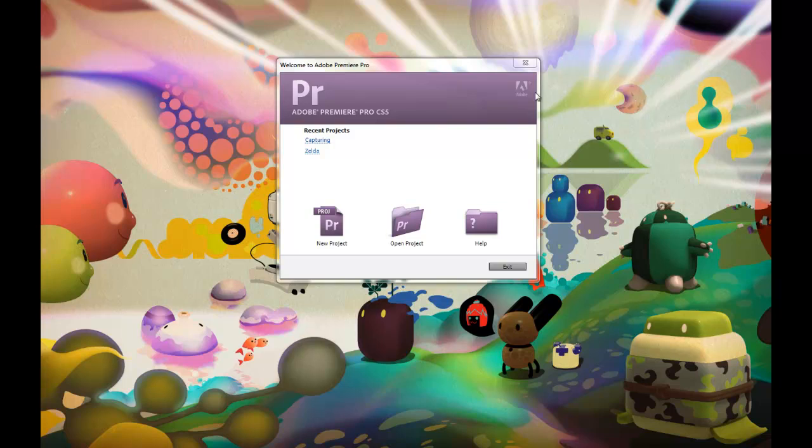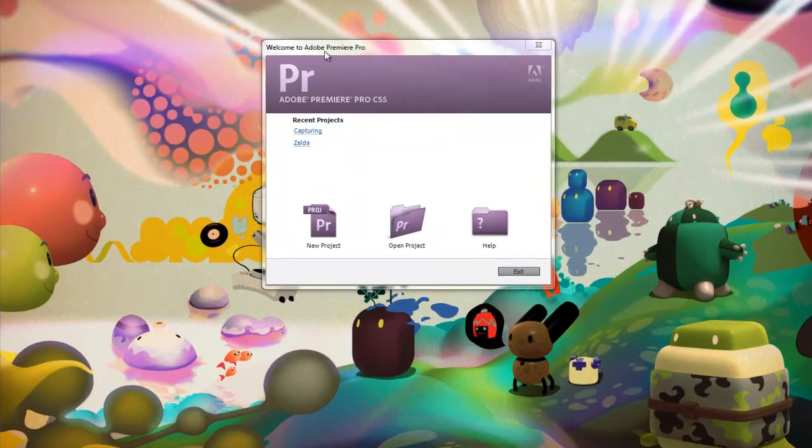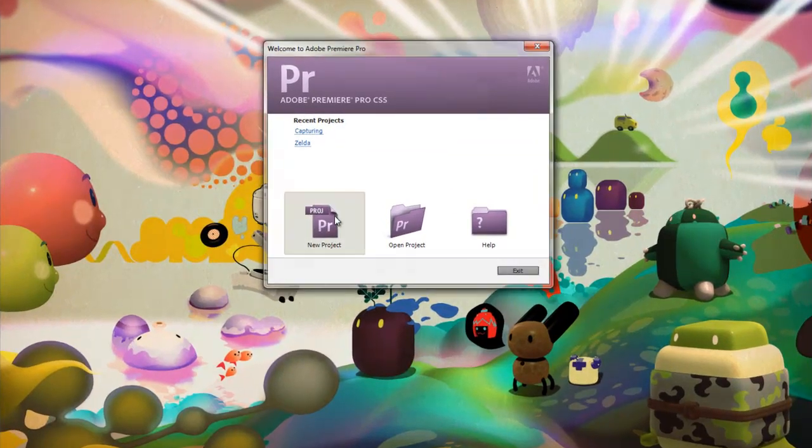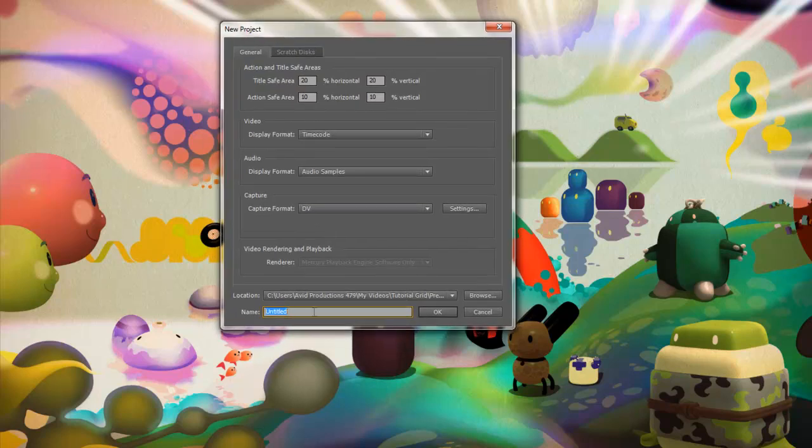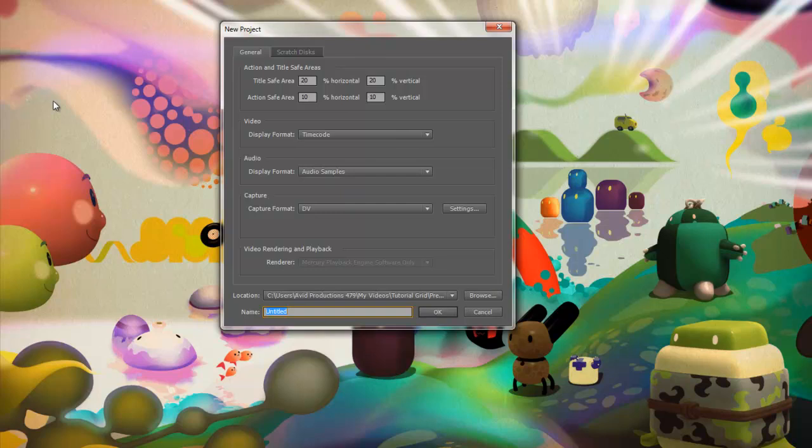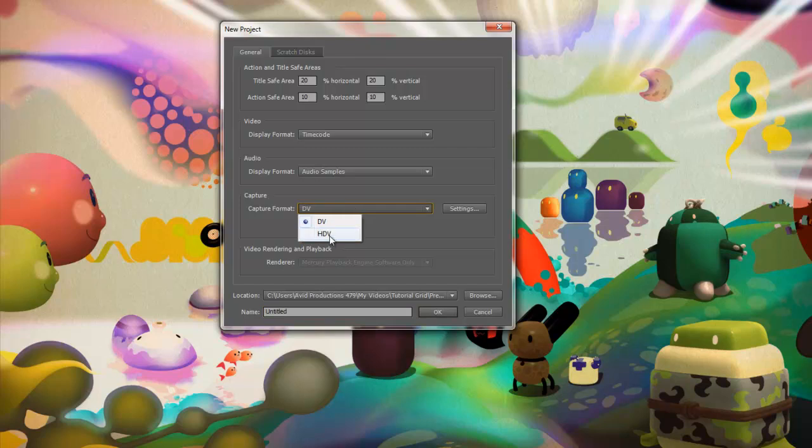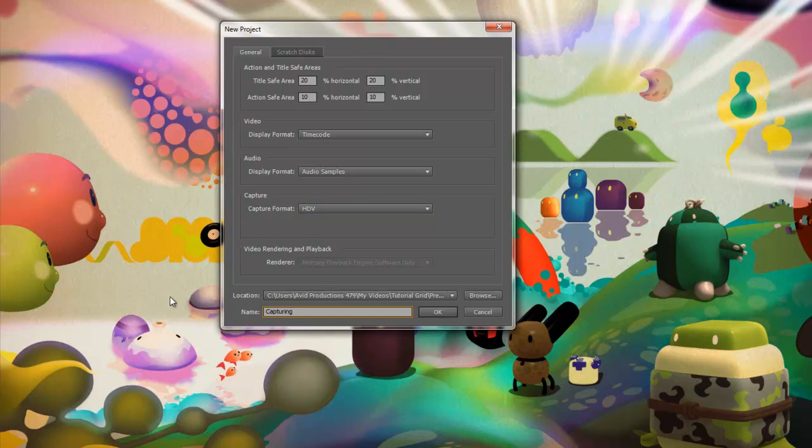So right now I am in Premiere. This is the very startup phase. We're going to go ahead and create a new project and it'll pop up this little dialog box here. I got two screens going, so it's going to be a little different. And on this batch here, under capture, you're going to want to do either DV or HDV. Now DV is for just standard SD footage from an SD camera or HDV from a high definition camera. I'm using a high definition camera, an FX1000, so I'm going to be doing HDV. I'm just going to put this as capturing. And then OK.